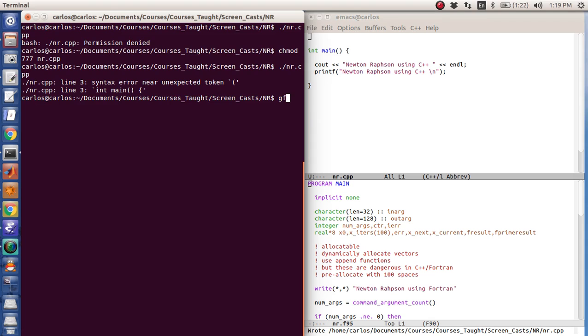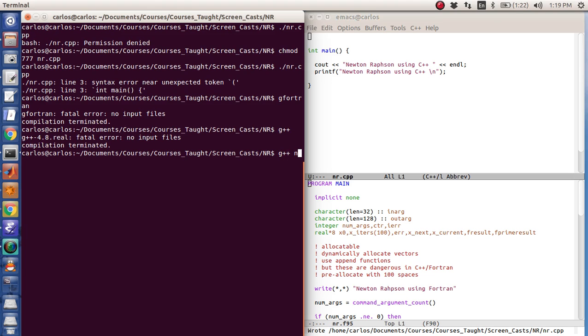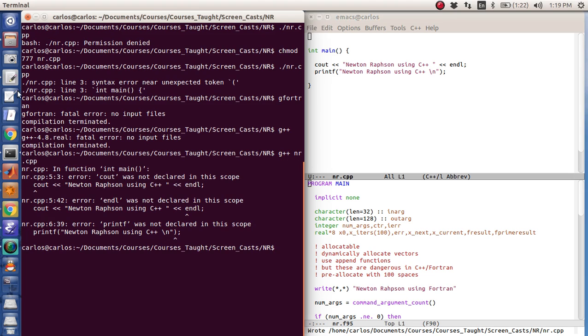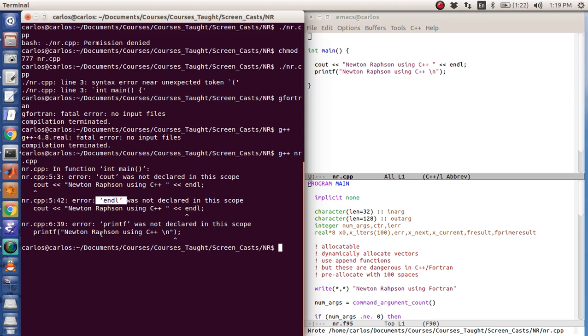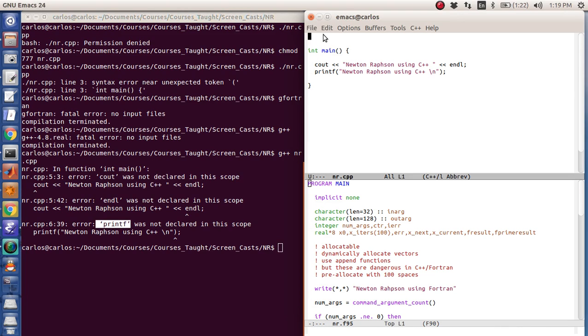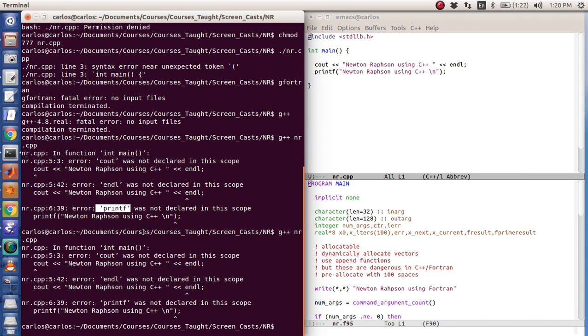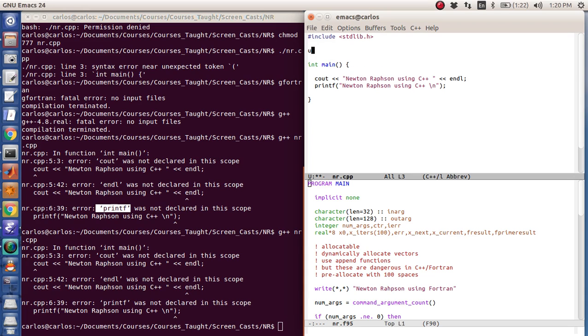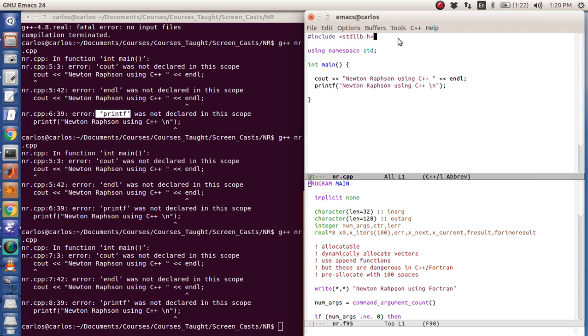So with Fortran, I use gfortran. On Linux, I use g++. So g++ nr.cpp, and then I'll get a bunch of compile errors. So first, Cout was not declared in the scope, and endl was not declared, printf was not declared. So the thing is, just like Python, you need to import some modules. And so the first module we're going to import is the standard library. So honestly, you would think that this would just be always in here, but it's not. The other thing that we need to do is do using namespace standard.